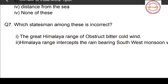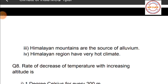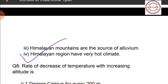Question number seven: which statement among these is incorrect? Statement one: the Great Himalayan Range obstructs bitter cold winds — this is correct. Statement two: the Himalayan Range intercepts the rain-bearing southwest monsoon winds — also correct. Statement three: the Himalayan mountains are the source of alluvium — also correct. Statement four: the Himalayan region has very hot climate.